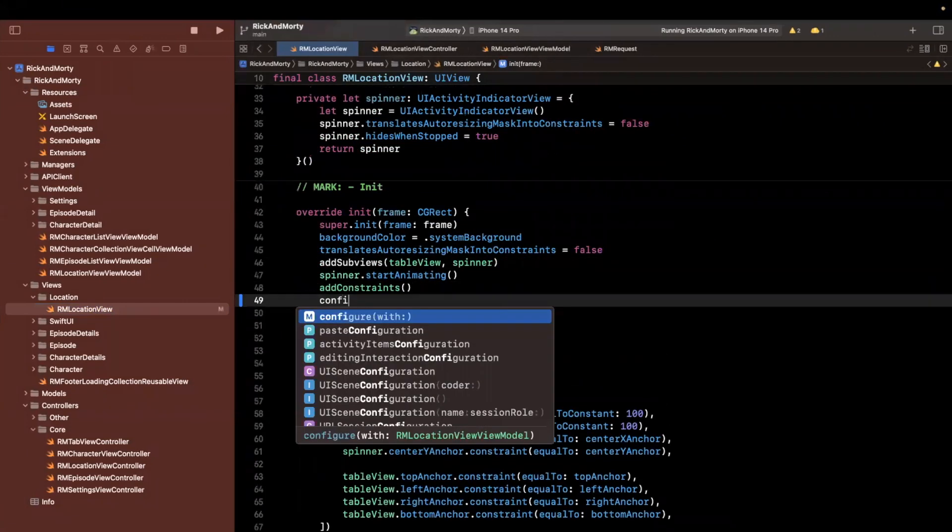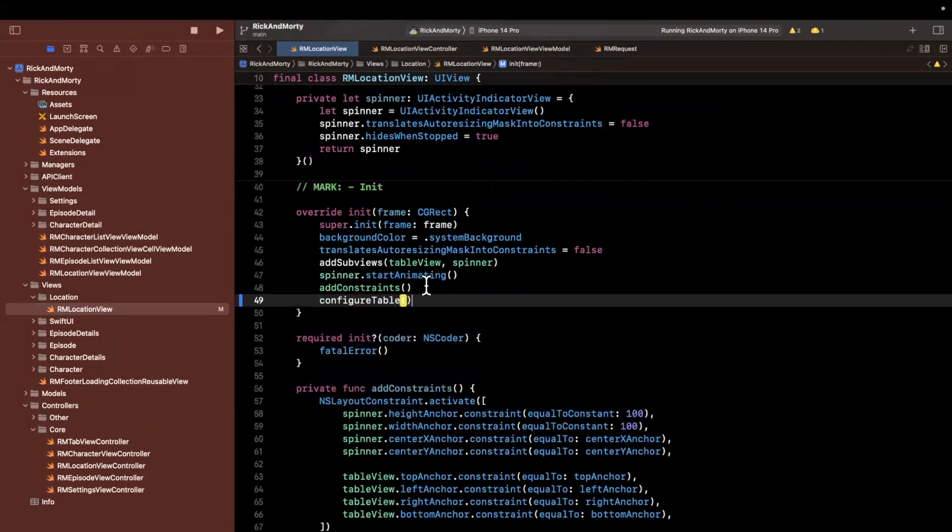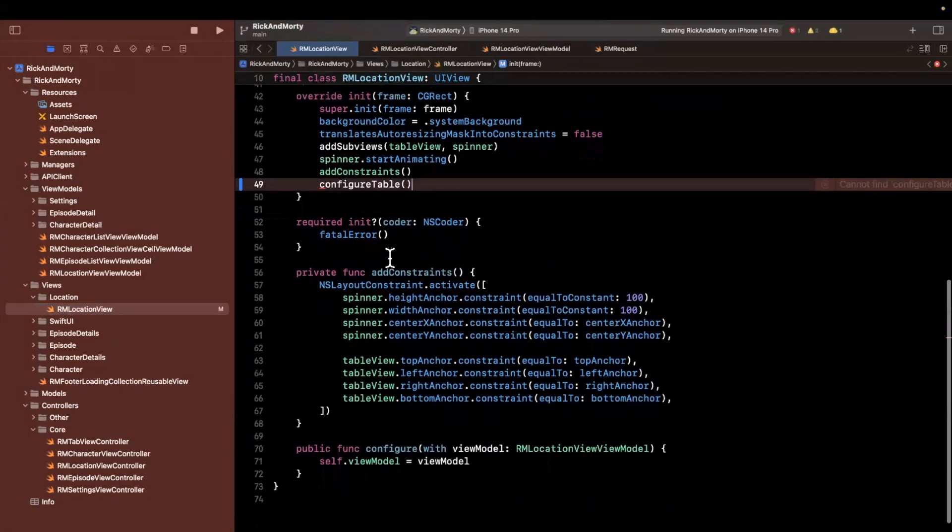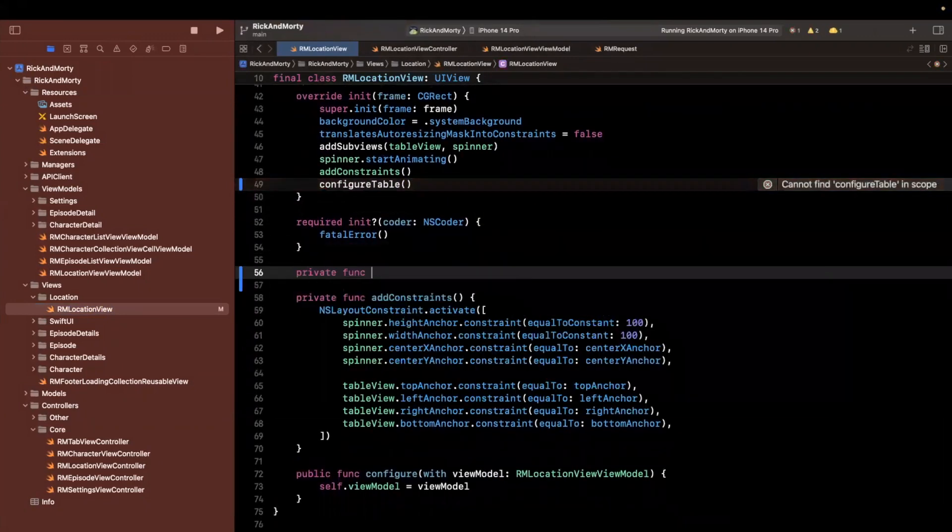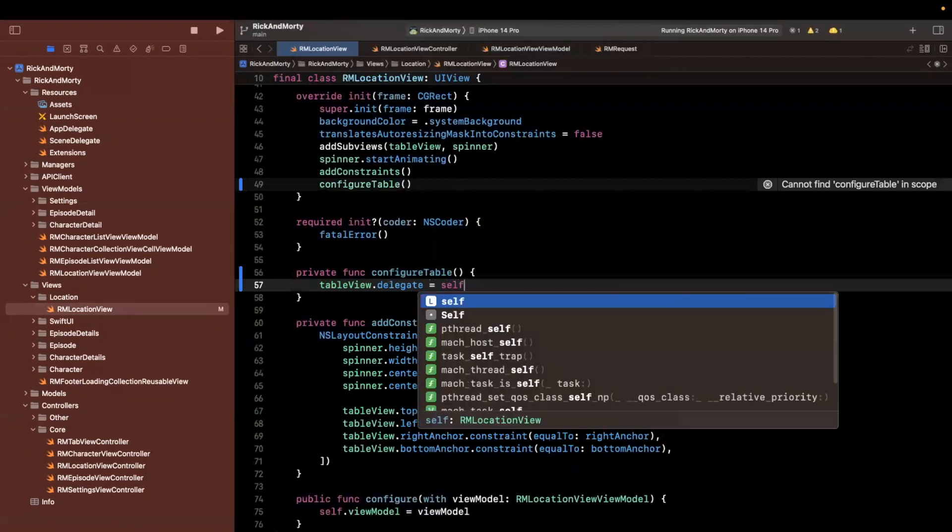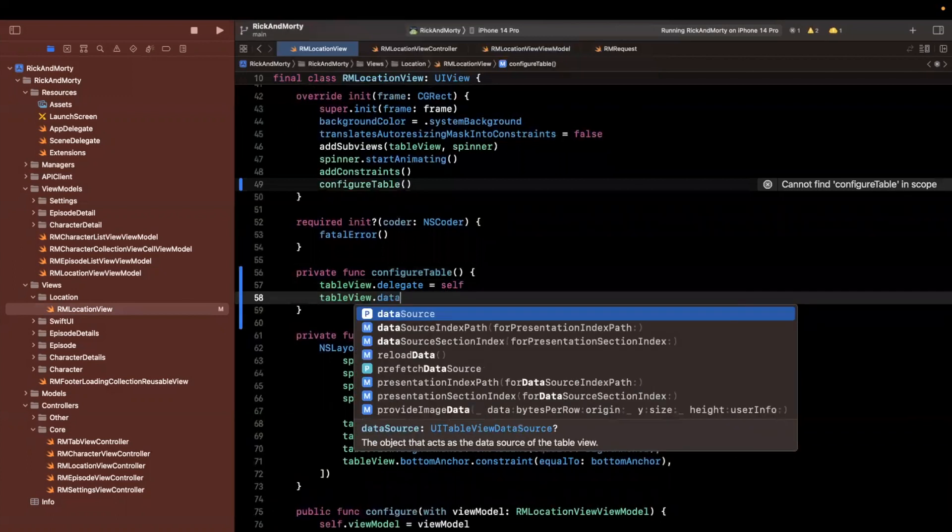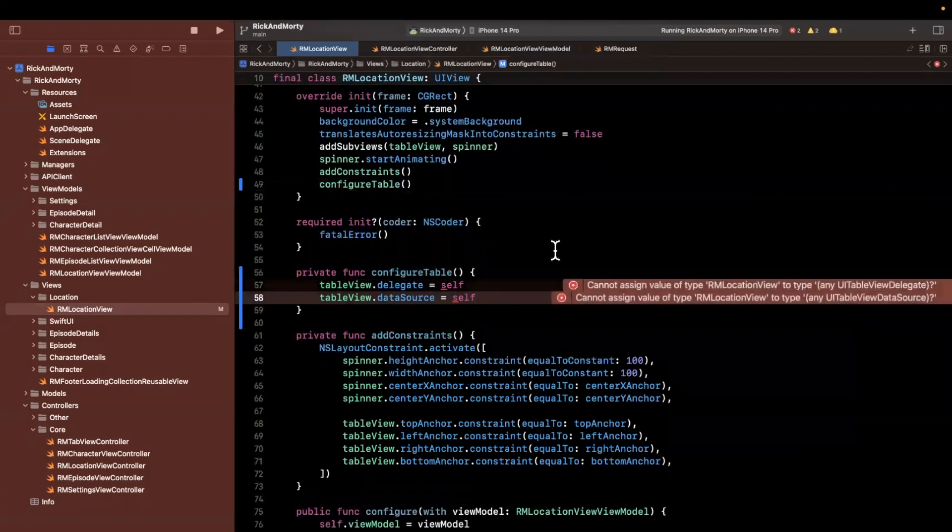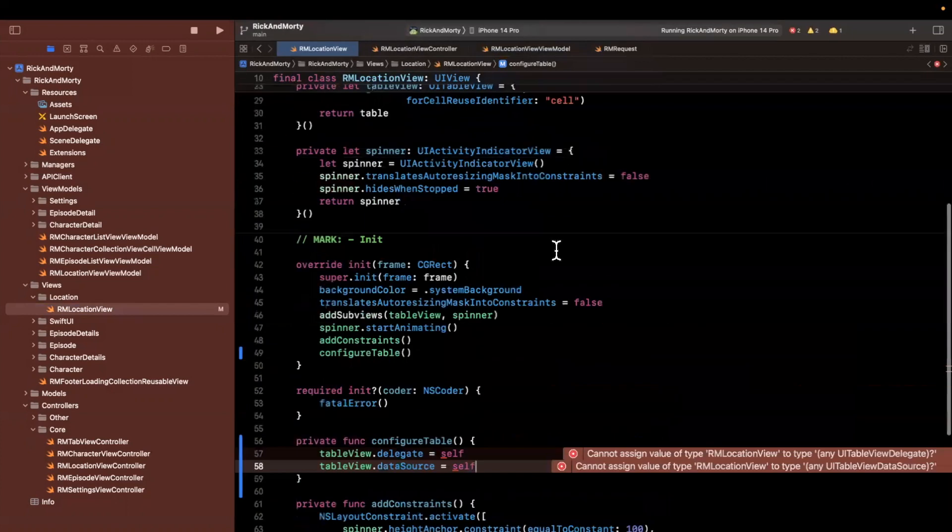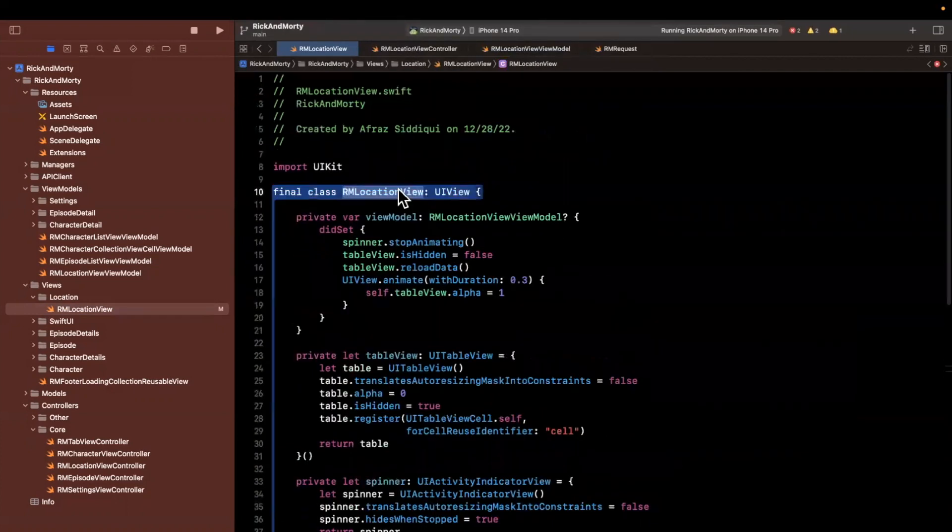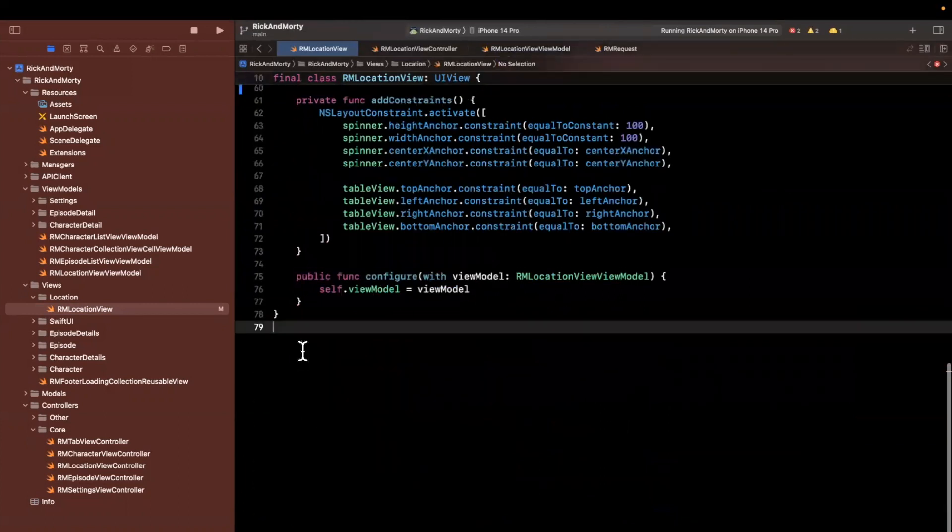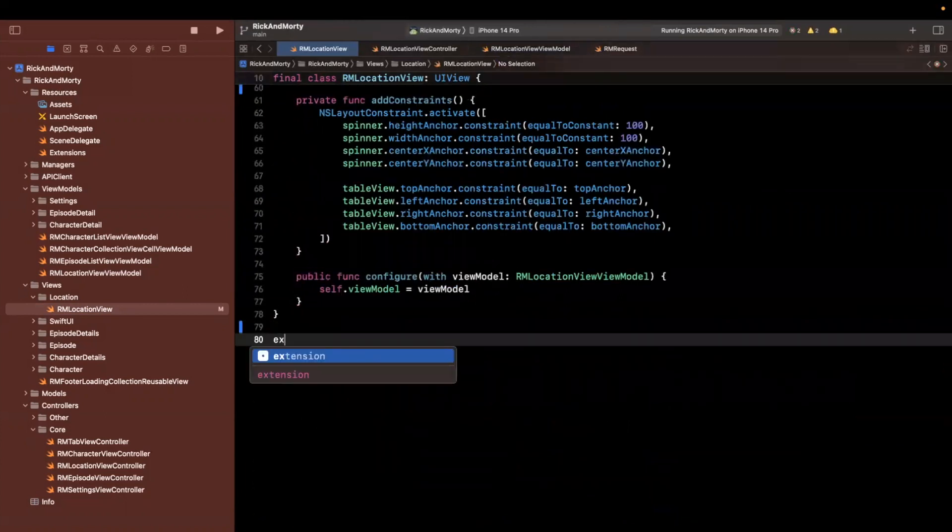So we will do that in another dedicated function that I'll write out, call it configure table. And what those configuration things are that we want to do is we want to say delegate itself as well as data source itself. So we're going to specify that this view itself will supply the data and handle interactions for this table view sub view.